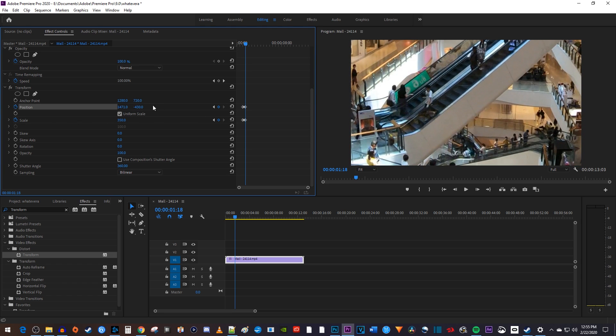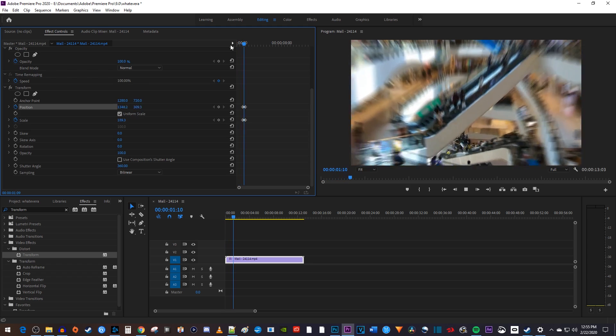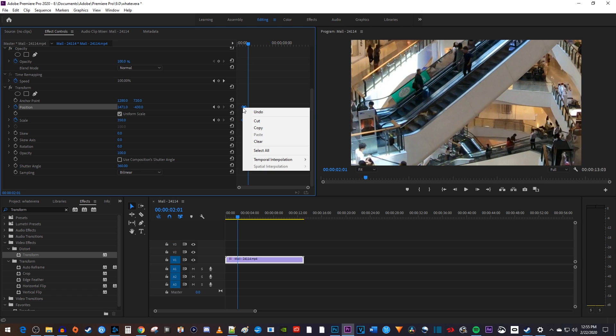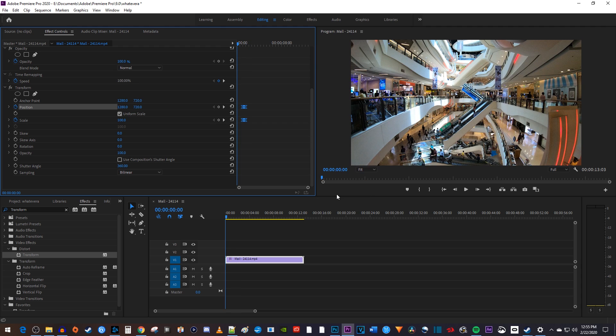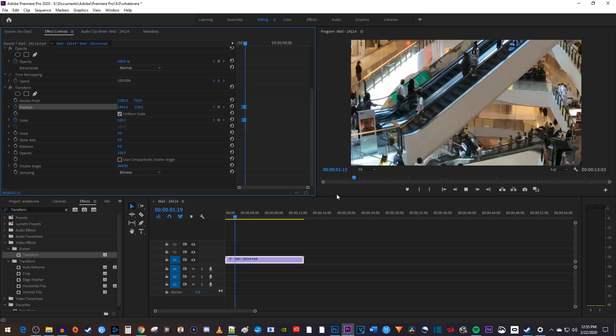Okay, now when I play this back, I have a nice looking zoom effect with motion blur. To make my zoom look even smoother, I'm just going to drag to select all my keyframes. Then right click one of them, hover over temporal interpolation, and select ease in. Alright, now my zoom looks smoother and more professional.